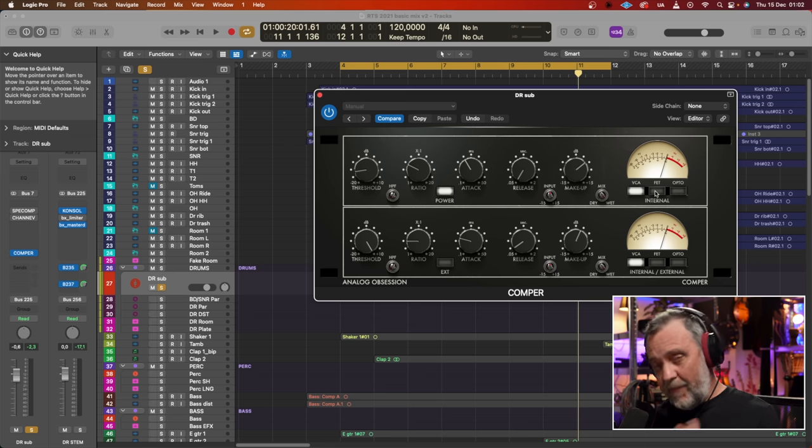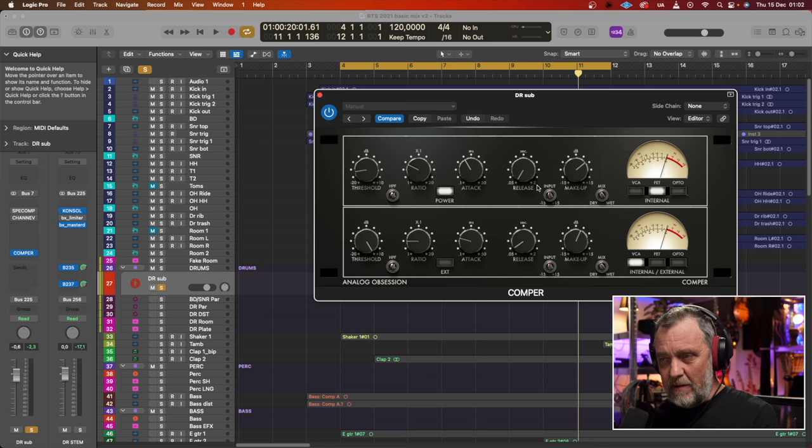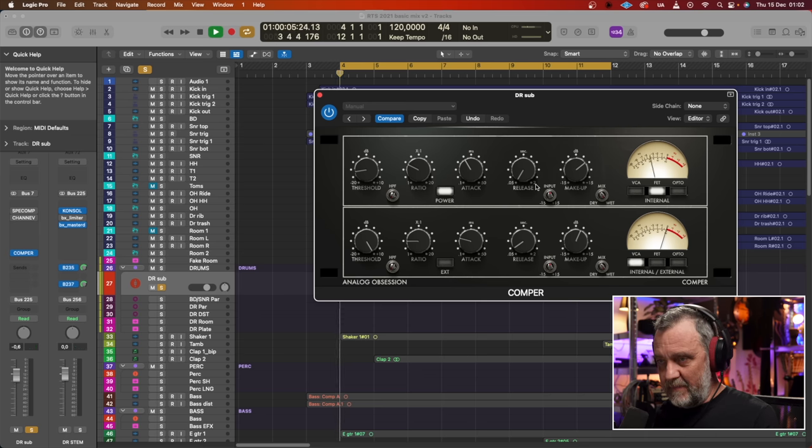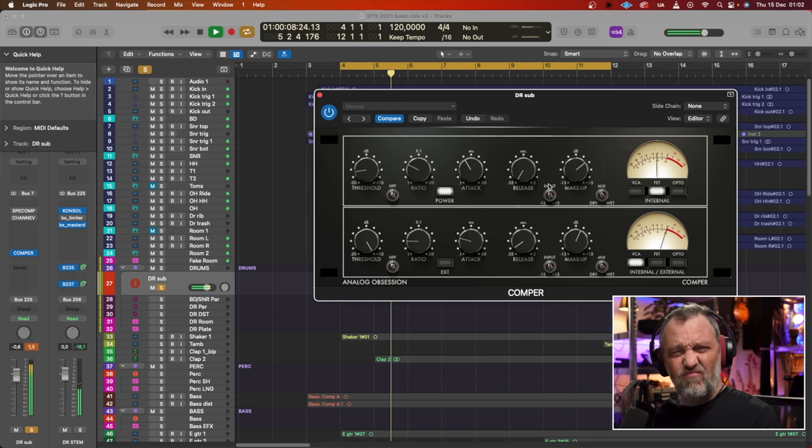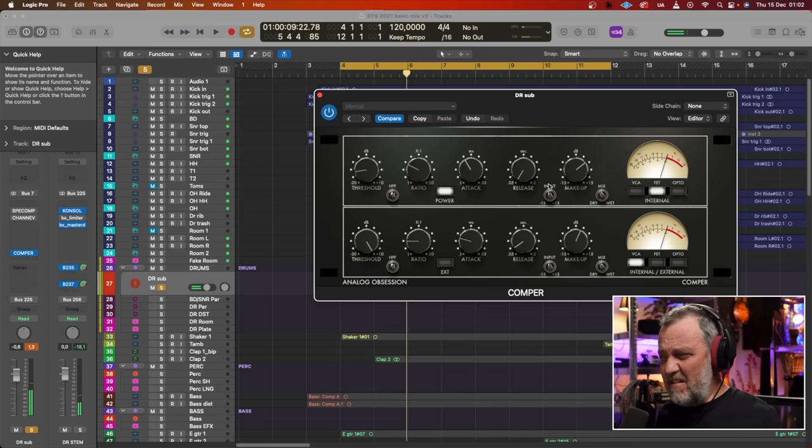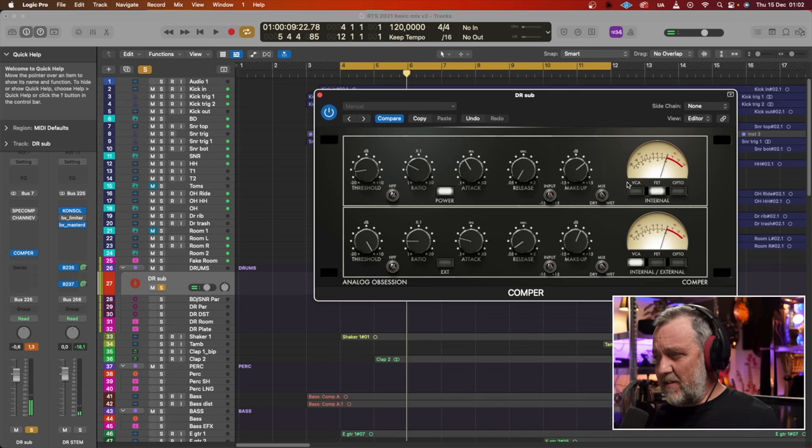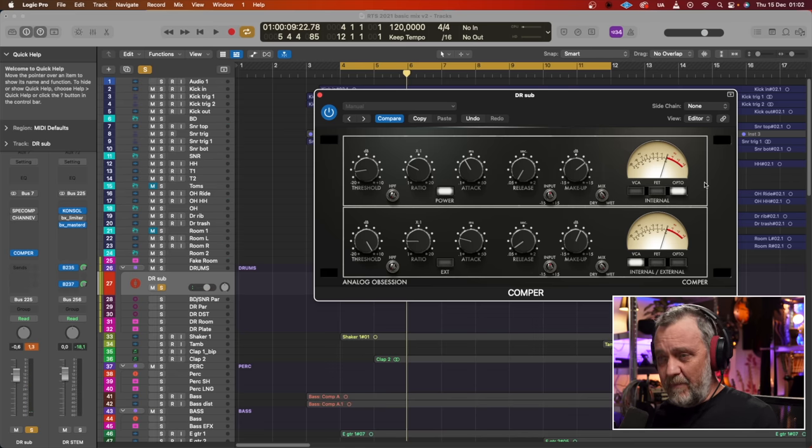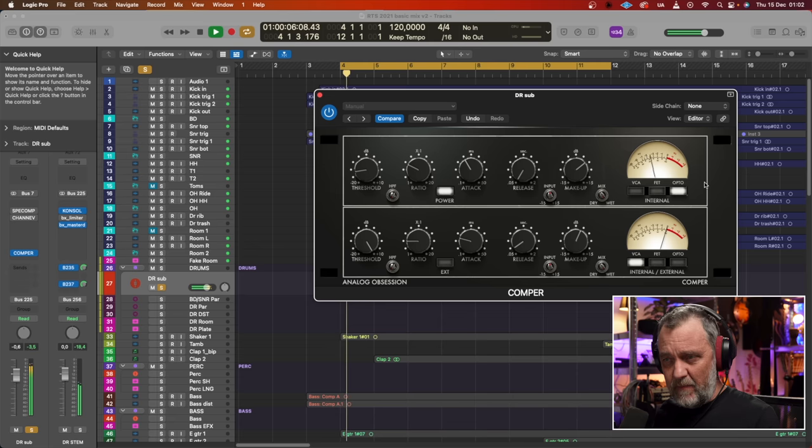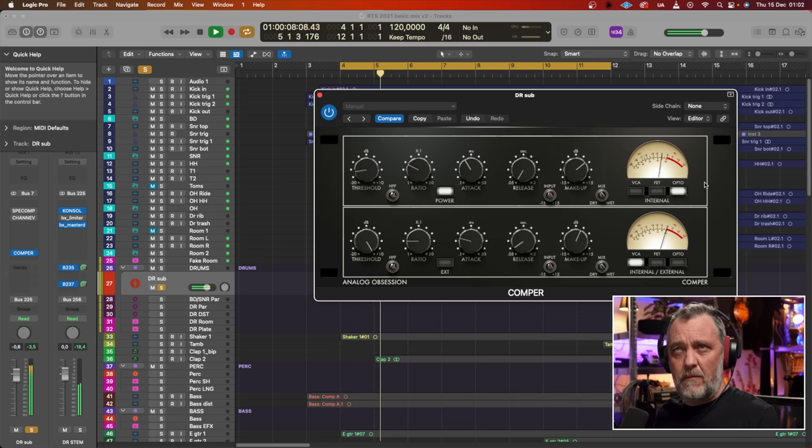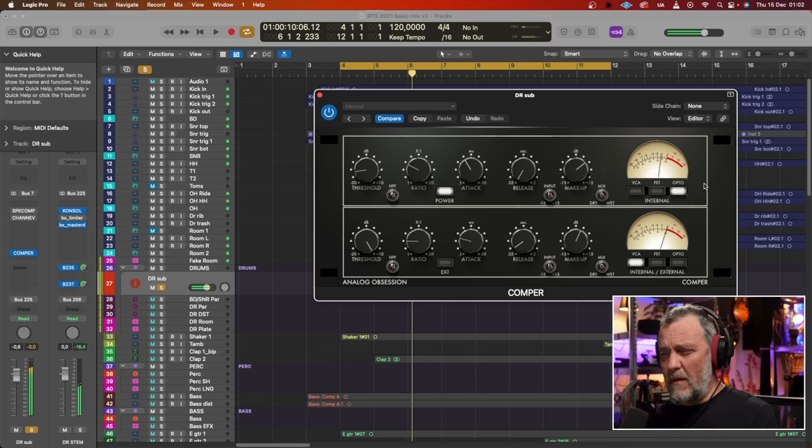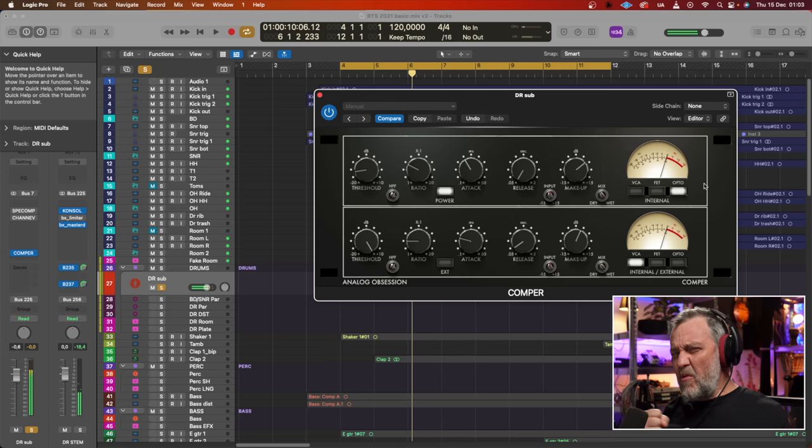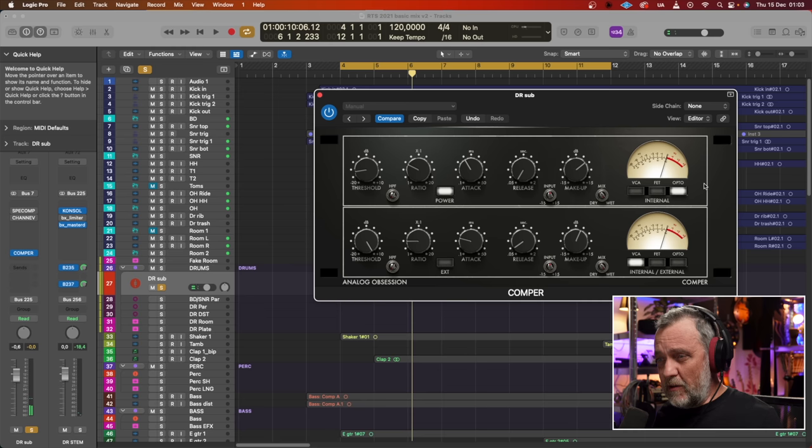How does the FET setting sound with these settings? Harder, nastier, just like an 1176. And the Opto. Like a rubber band sort of, the Opto. Typical for that.